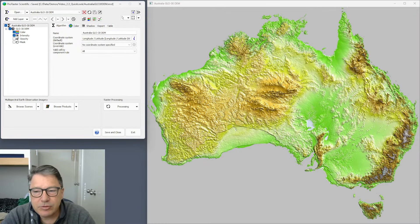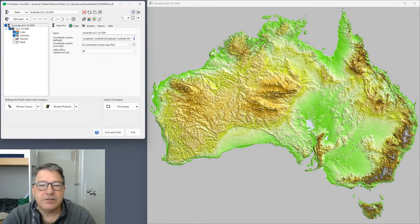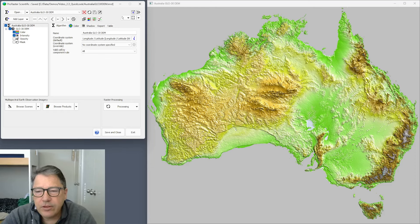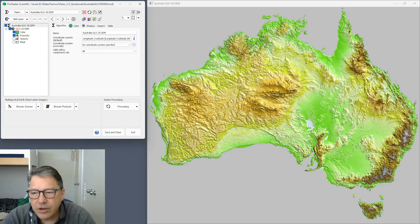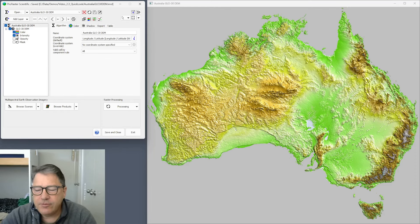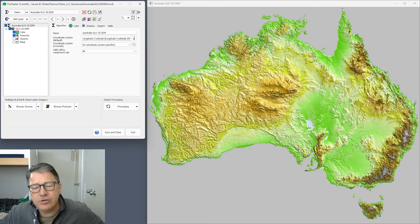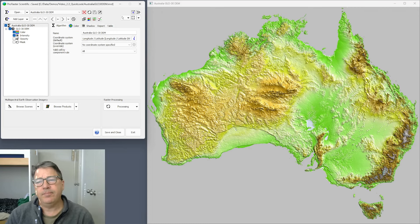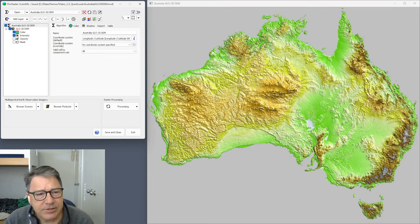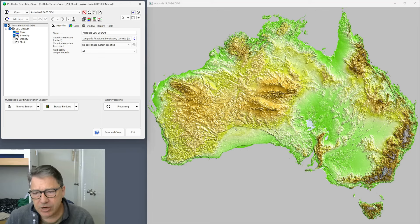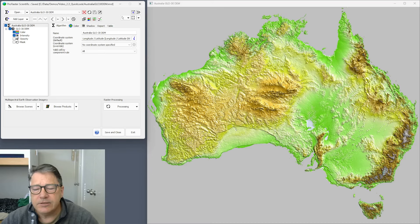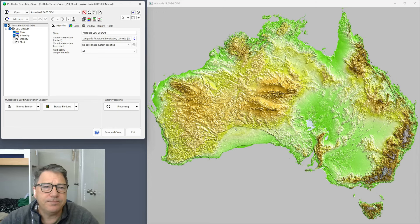Hi, Sam Roberts with you for ProRaster Scientific version 2.3.0. Today I'm going to give you a tutorial on all the new features in version 2.3. Use the chapter system to jump to the point that you're interested in to get an in-depth dive into that particular feature.